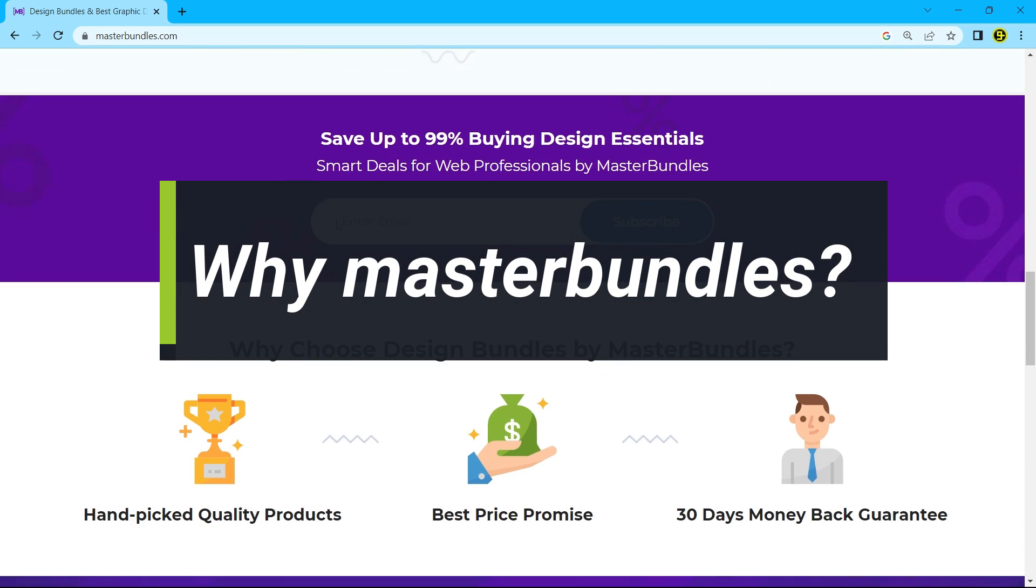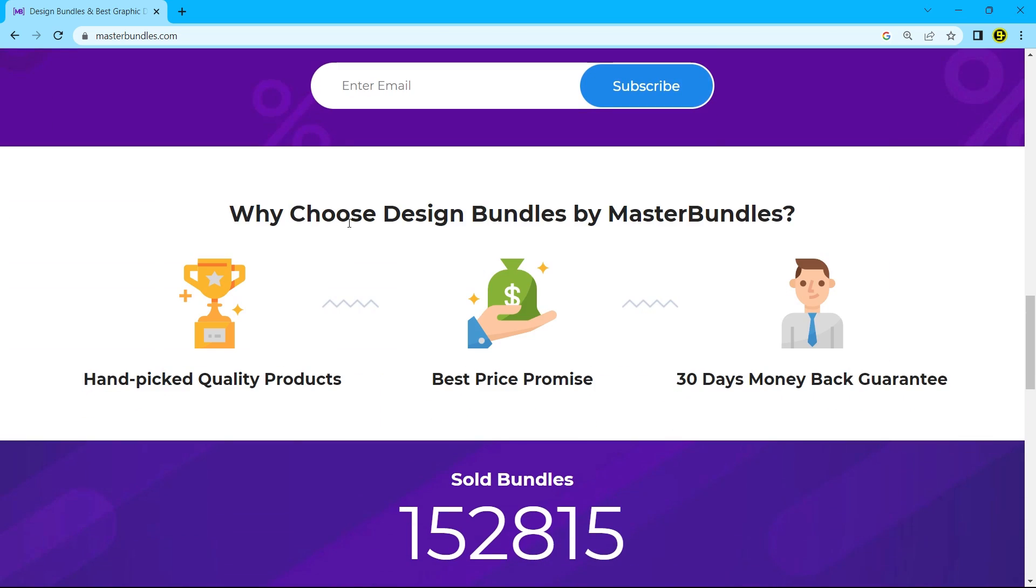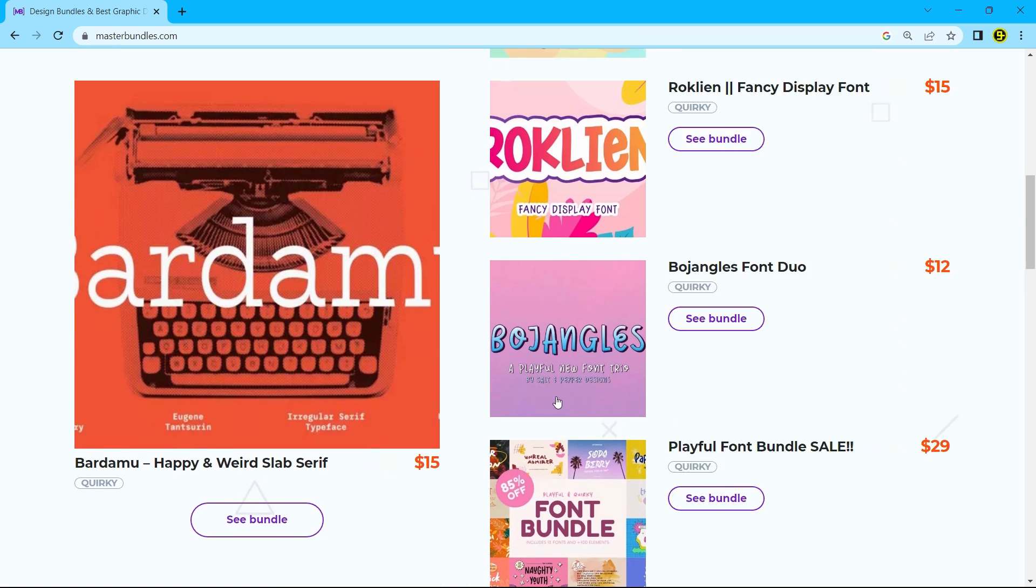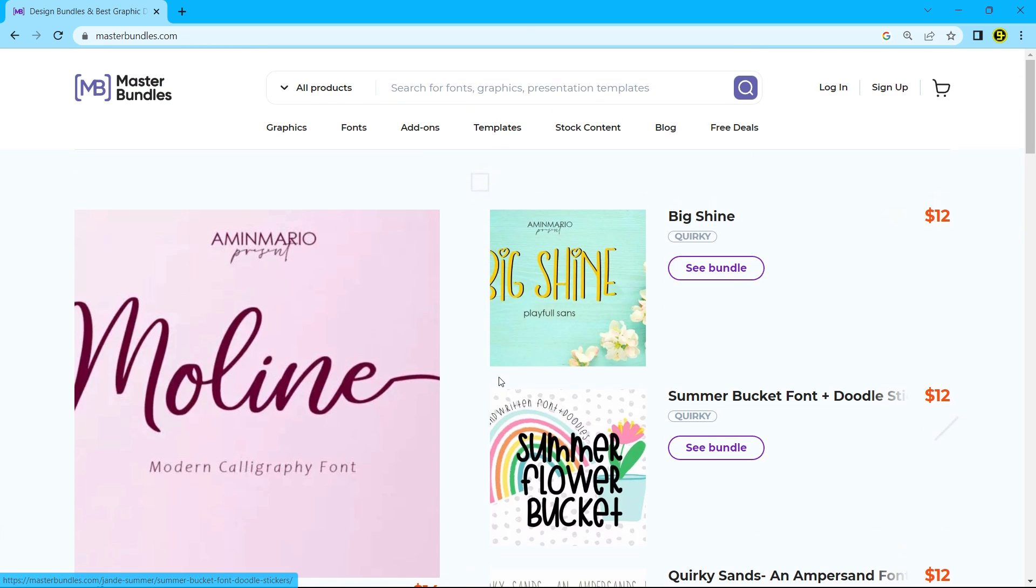So why choose Design Bundles by Master Bundles? High quality products, best price permits and 30 days money back guarantee.